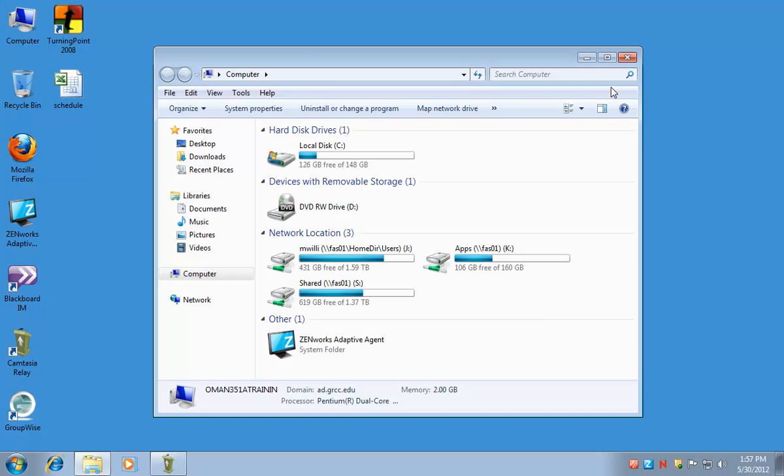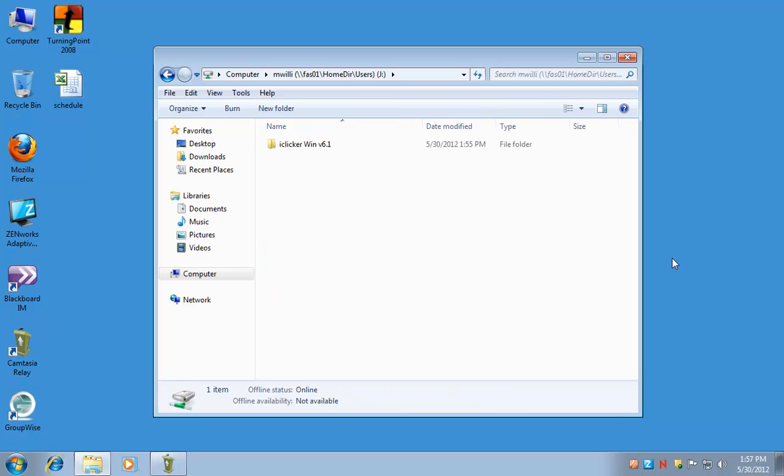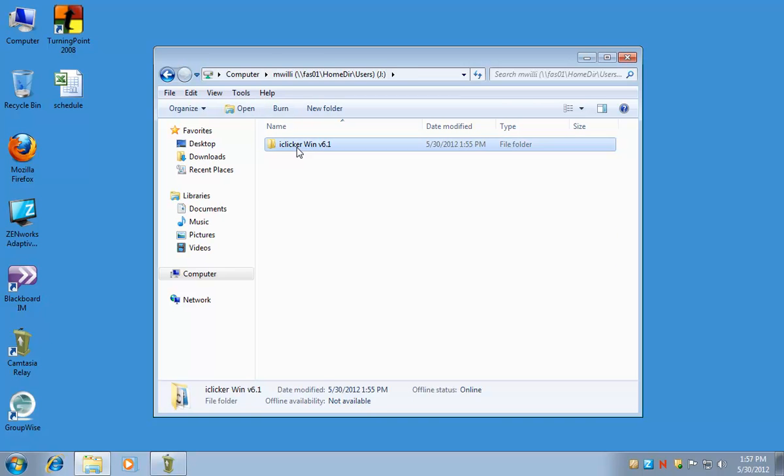iClicker runs off a flash drive. So you want to locate your flash drive and find the iClicker Win version 6.1 folder. If you're on a Macintosh, you'd be using the iClicker Mac folder.